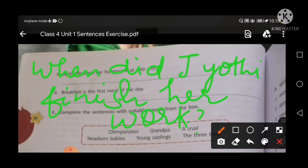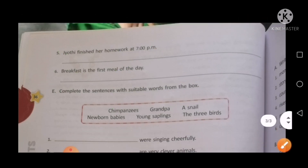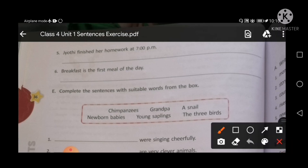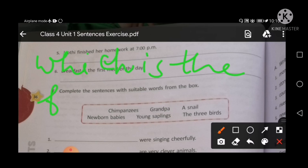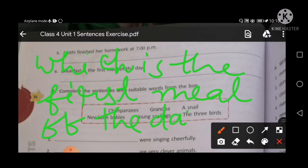You will start with capital letters for every sentence. Point number six: Breakfast is the first meal of the day. You will make a question: 'Which is the first meal of the day?' F-I-R-S-T, first meal — meal means khana hota hai — of the day. End with a question mark.